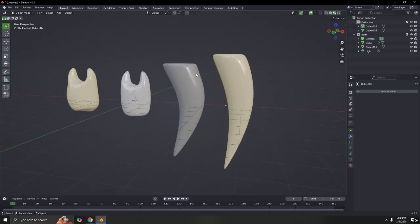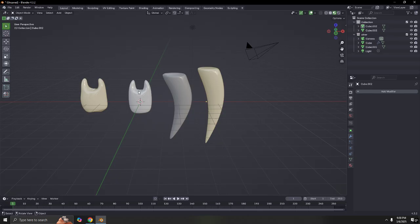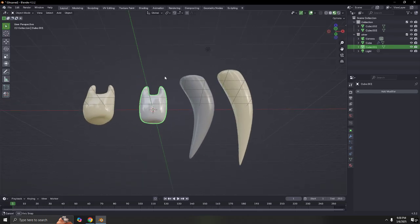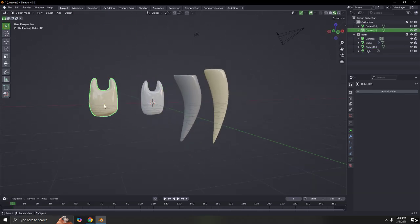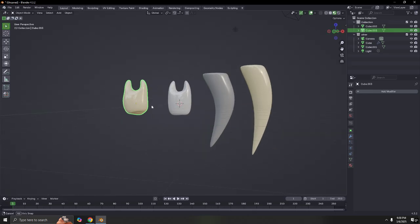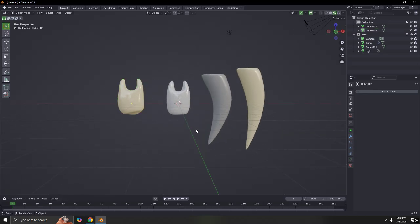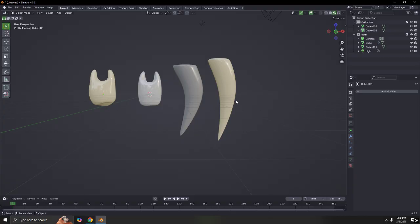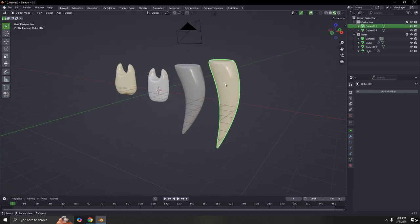That's how to make a simple tooth in Blender. They look similar but each one is a little different. Have fun, try to make one and improvise — go even further. Maybe you can add more texture to it.